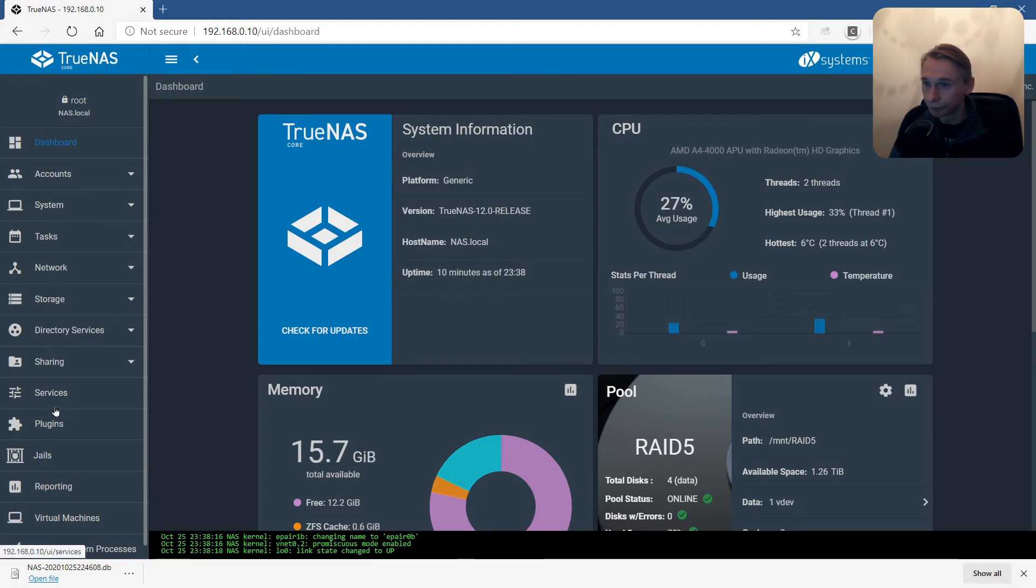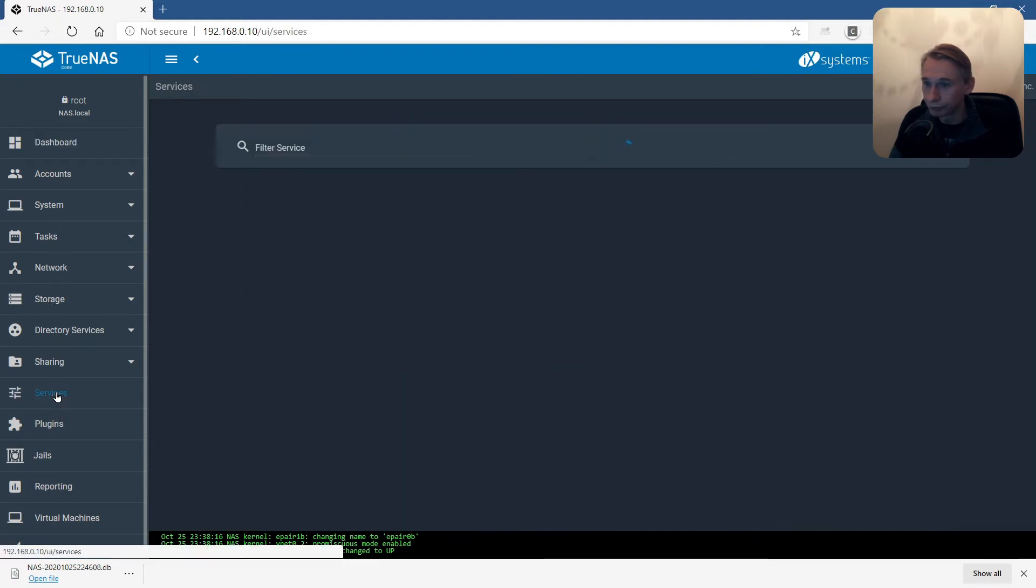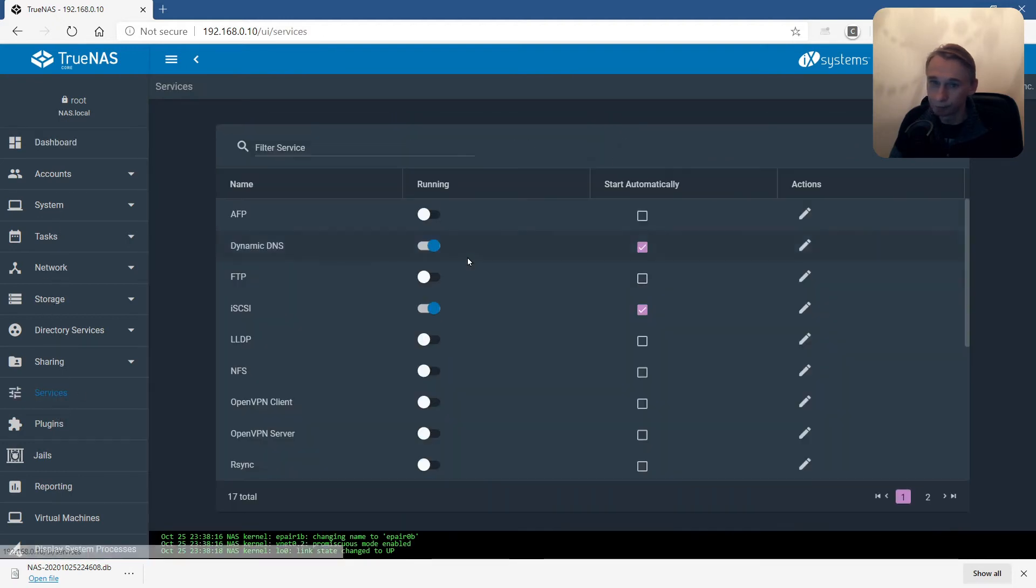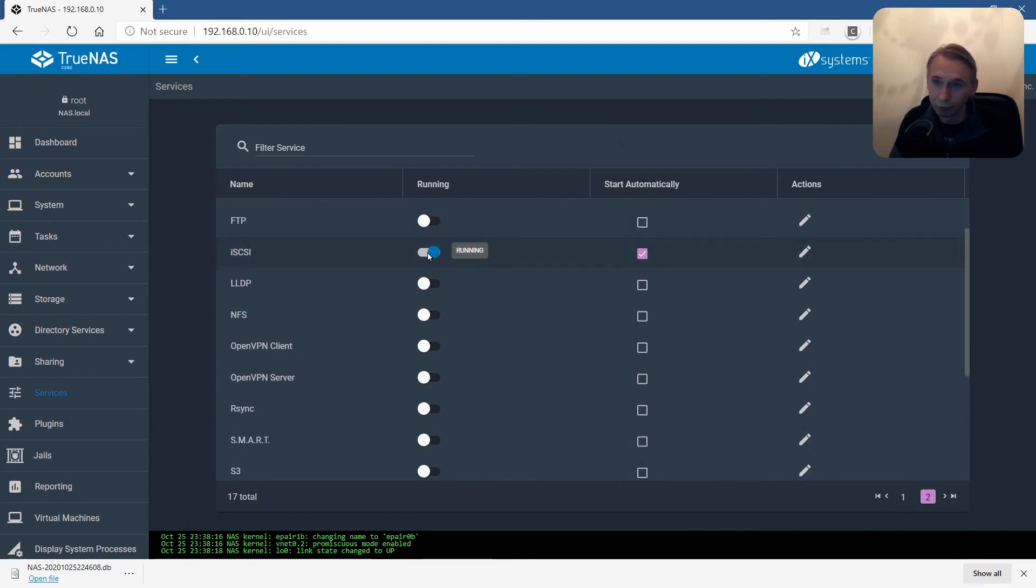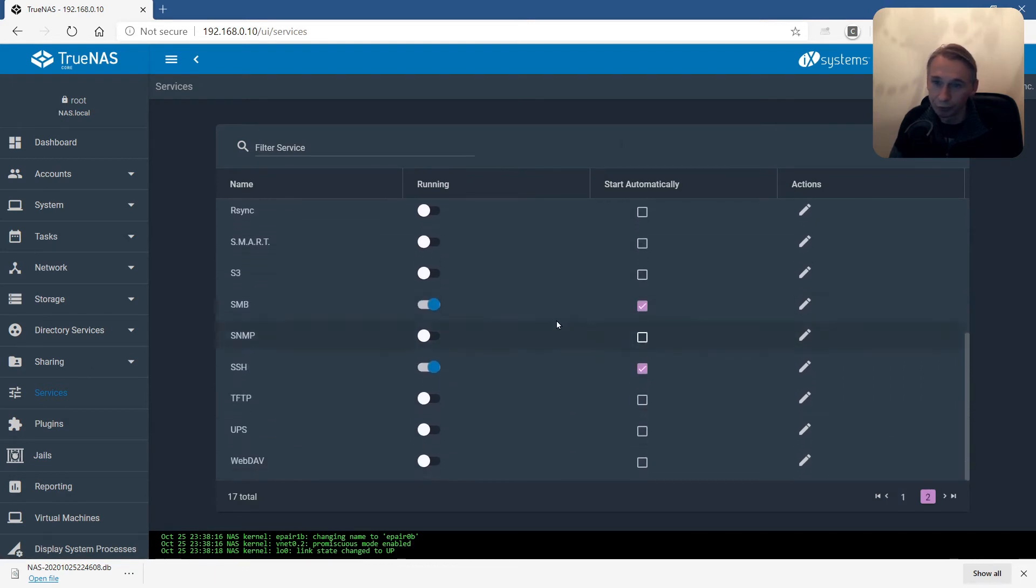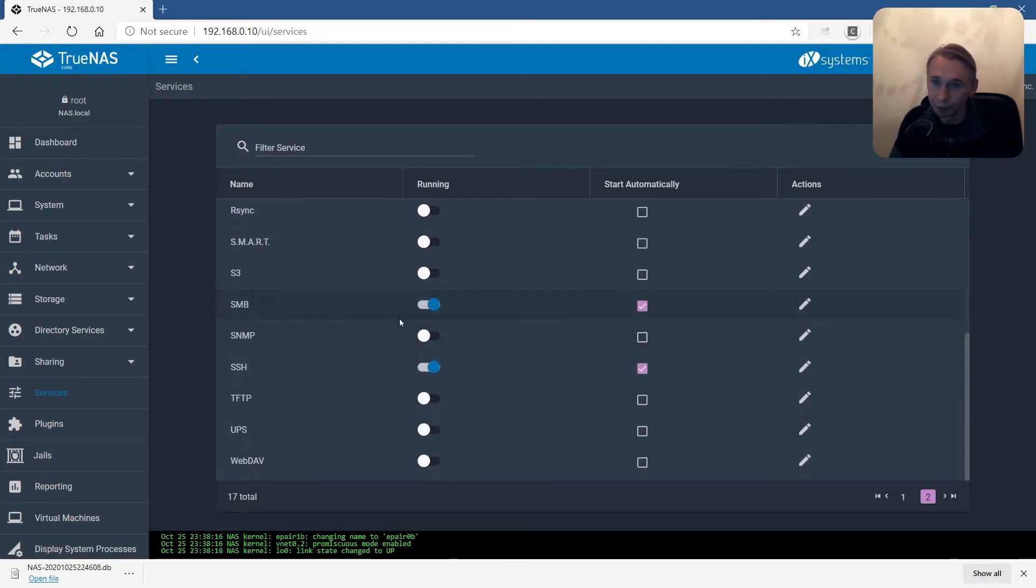First thing, services. Dynamic DNS, iSCSI, SMB. I will check this.